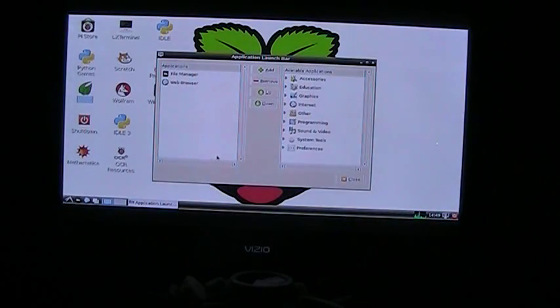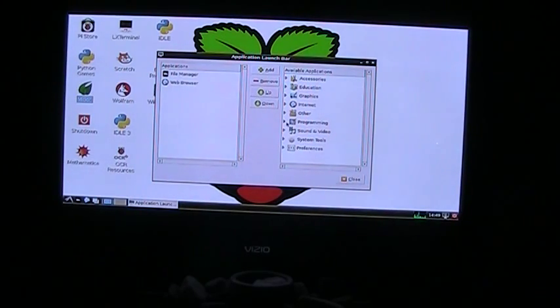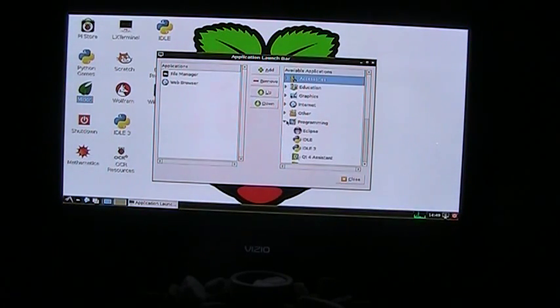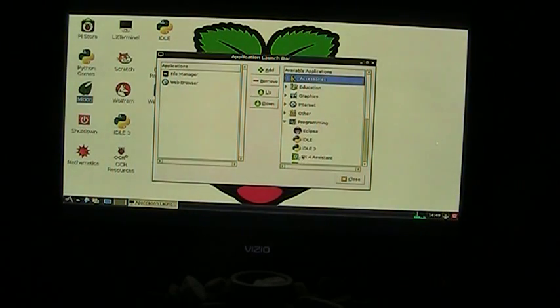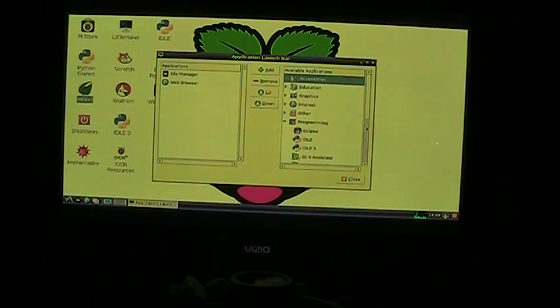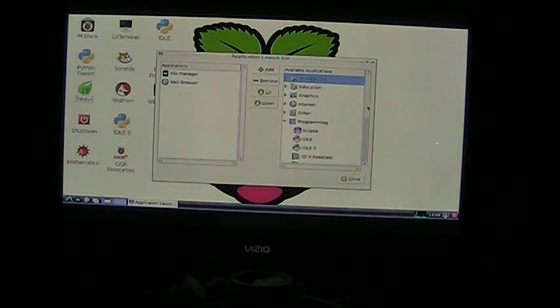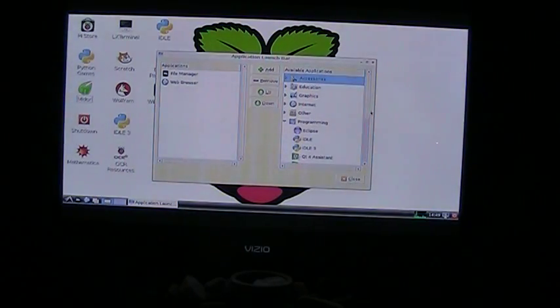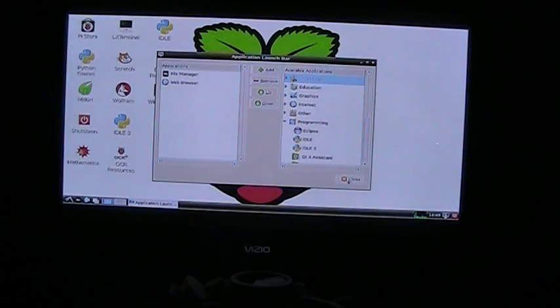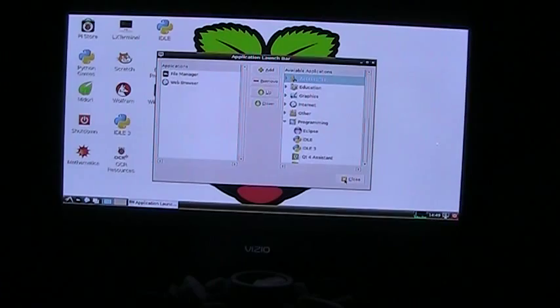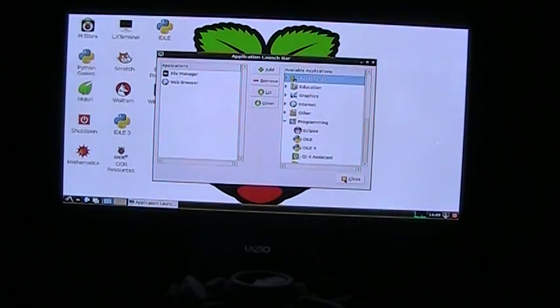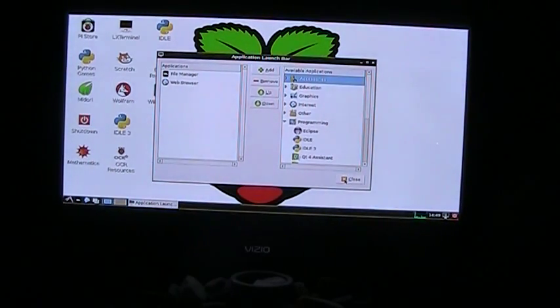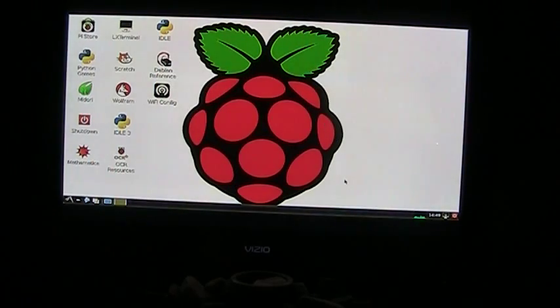As you can see, you can do anything you can do on a regular computer. I have Eclipse, Python, Qt4, and you can use it as a full computer. The best thing about it is the price—it's less than $250 to get the computer and the media center.